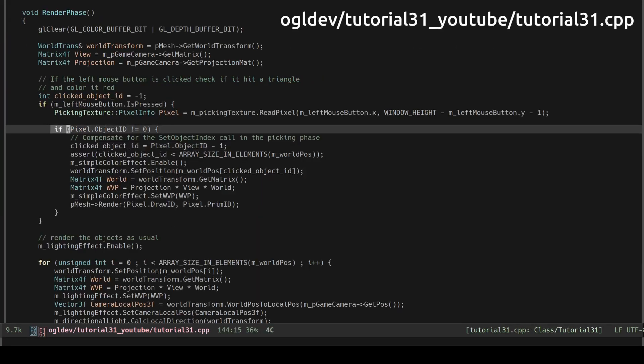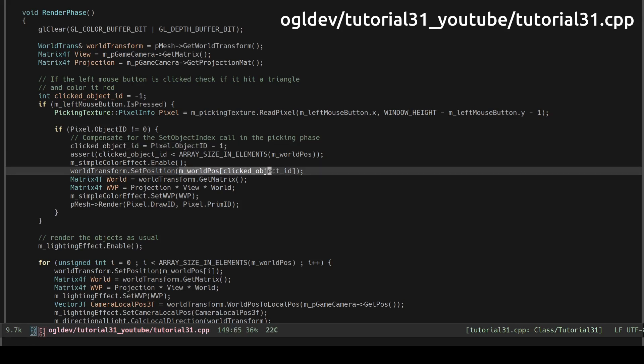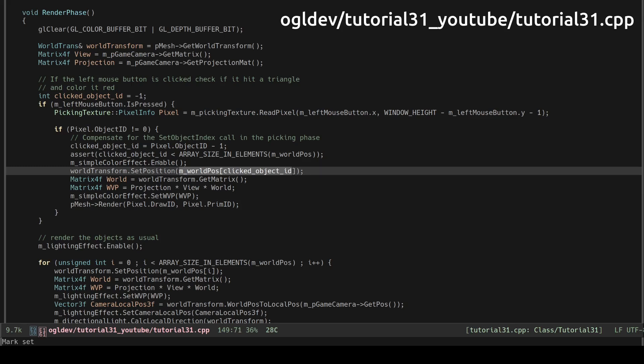As we discussed earlier the indices of the real object starts at 1 so we have to decrement to get it back to 0 base. We use the object index to get the position of the corresponding object from the position array.